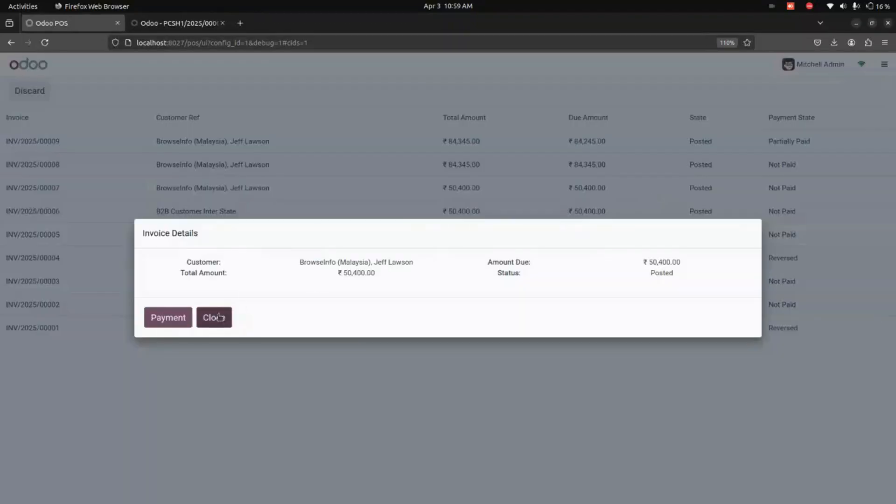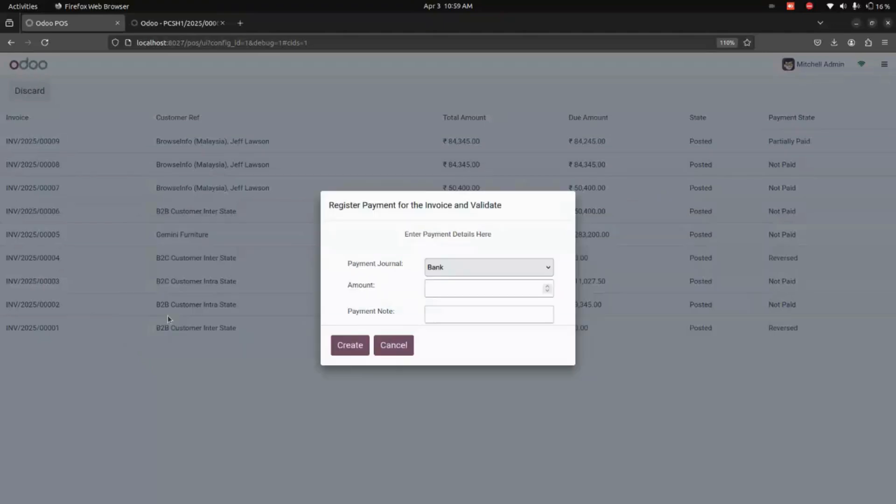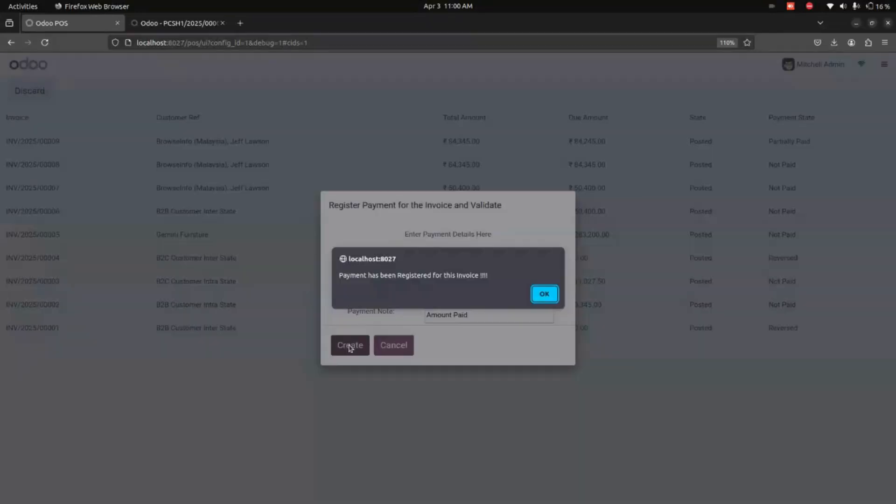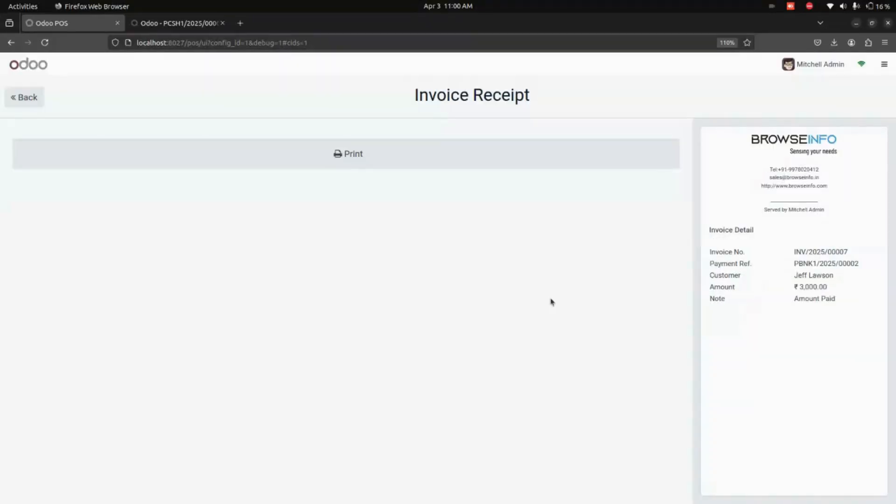For example, for this customer, let's do the payment where you can see the invoice details. Let's click on Payment. After filling all the information, I'm clicking on the Create option where you can see the payment has been registered for this invoice. Once you click OK, it will lead us to the invoice receipt where you can see the invoice details.